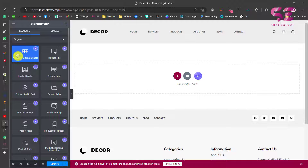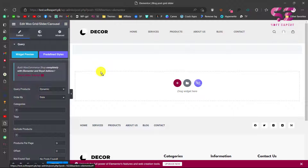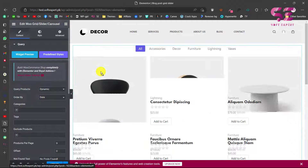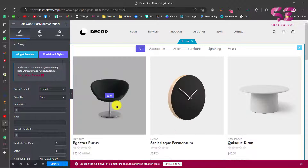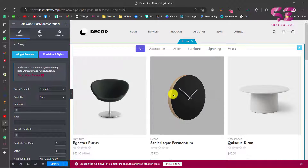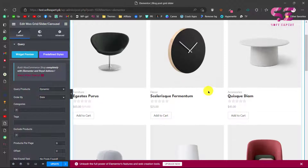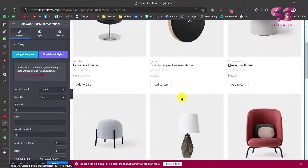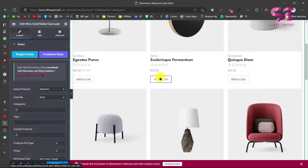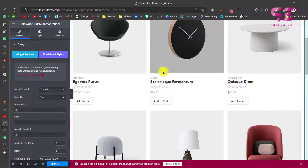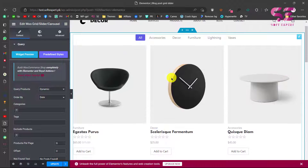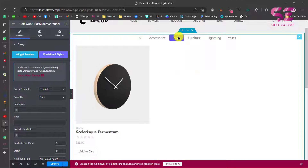On the blank page, search for 'products' and you'll see the UGrid Slider and Carousel widget. Just drag this to the widget area and it will instantly give you a layout with all the products — including Add to Cart, title, rating, price, category, and a category filter.